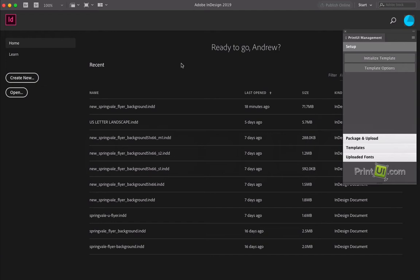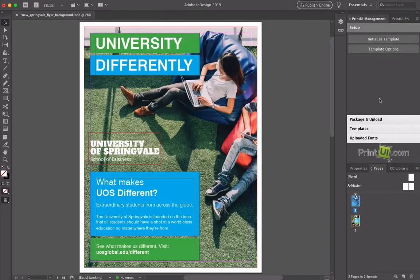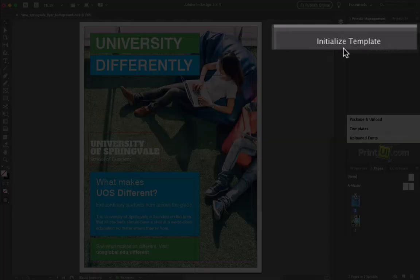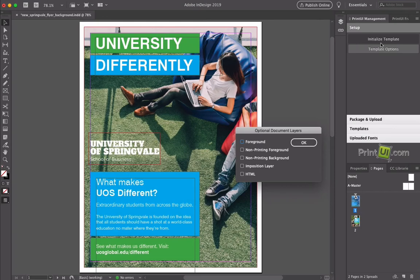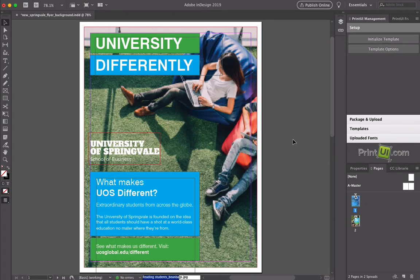First, you'll want to install the brand template add-on and log in with your credentials here in InDesign. In this example, we'll open an existing InDesign file and then click on Initialize Template here on the panel. This will make some changes to your document to ensure compatibility with the cloud service.